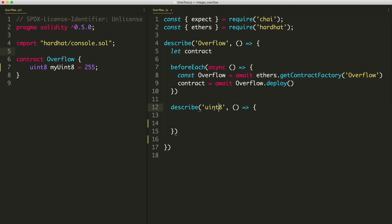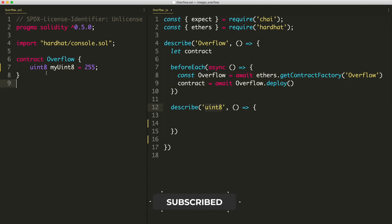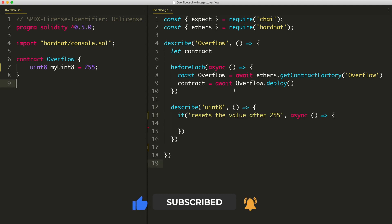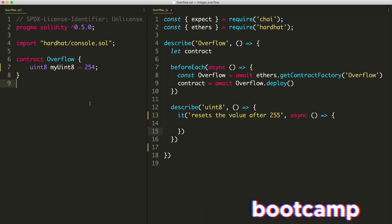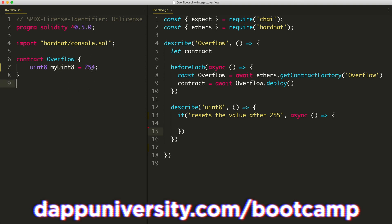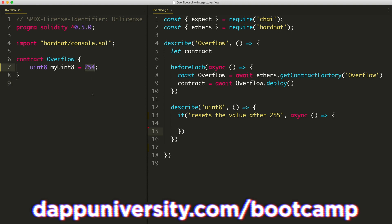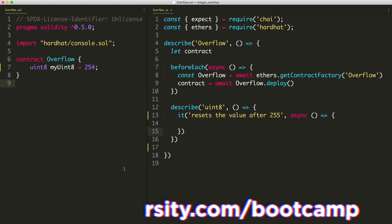Over here inside of my Hardhat test, I've got a basic setup where I just imported expect from chai ethers at the top. And then I have this describe function that says describe this overflow contract right here. I have a before each function in here that just deploys the contract or gets the deployed contract, I should say, and deploys it. And then here we're going to say describe uint8 because we're going to look at several different examples based on how big the number is. For uint8, I'm going to say it resets the value after 255. This is going to be the maximum value that the unsigned integer can be before it reverts back to zero.